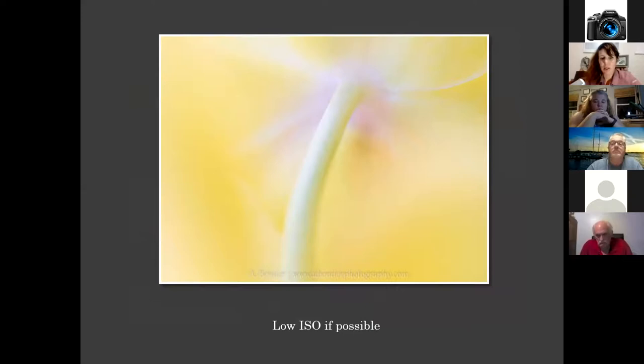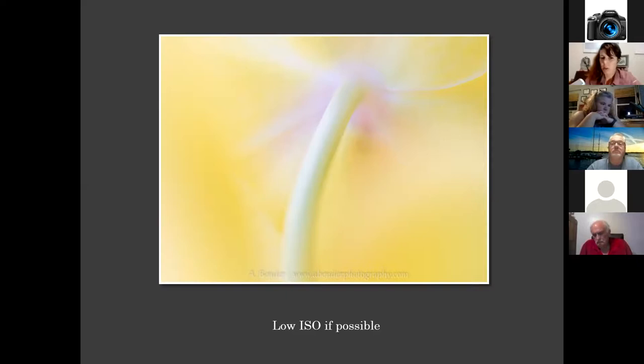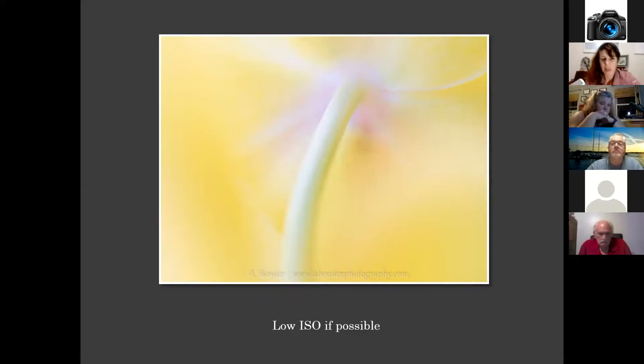Using as low an ISO as possible is preferable, much like any other landscape photography. However, I'm well known for starting at ISO 800 and handholding. It just depends on your style — if you're always working on a tripod, you can normally go much lower. If you're handholding in lower light, you might need a higher ISO.